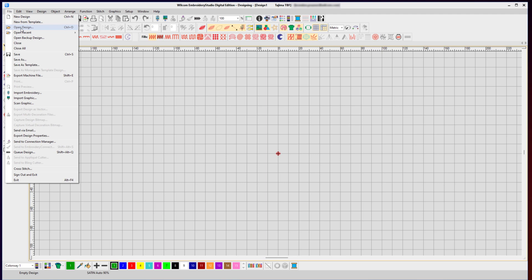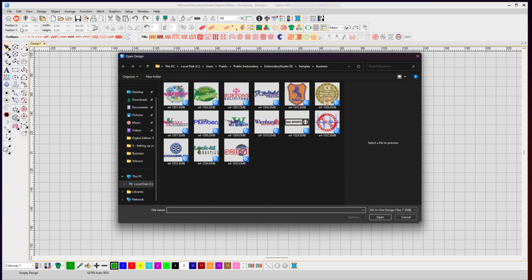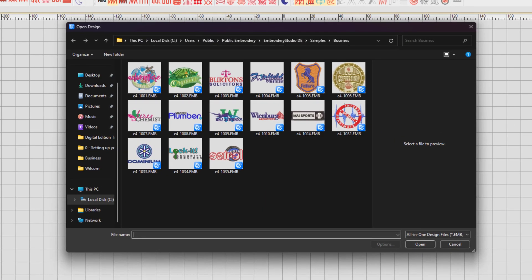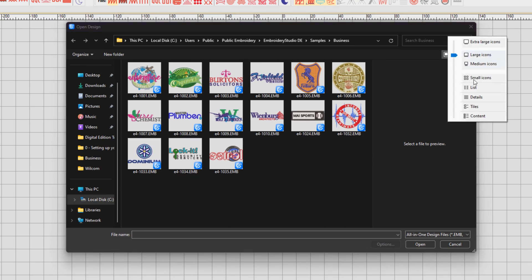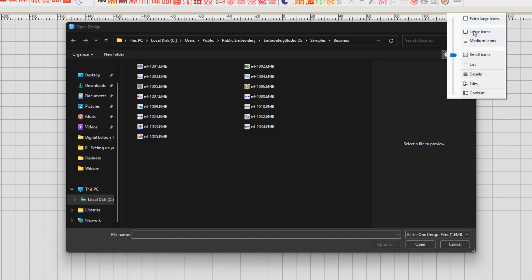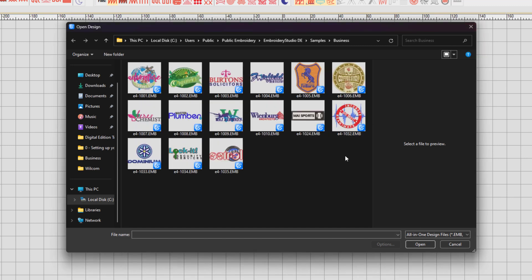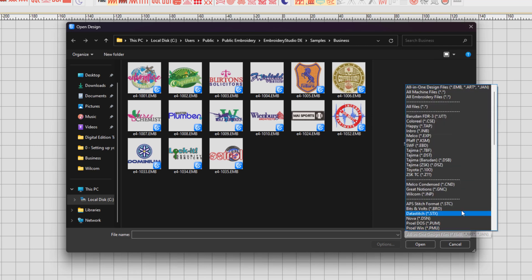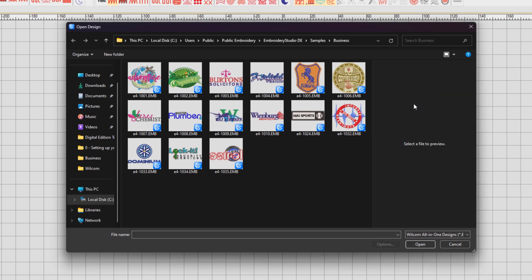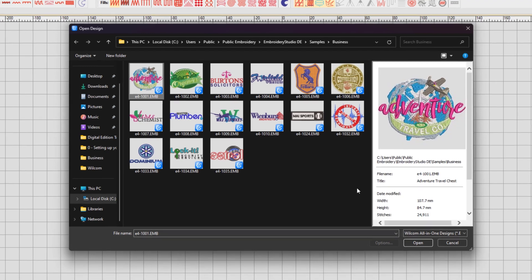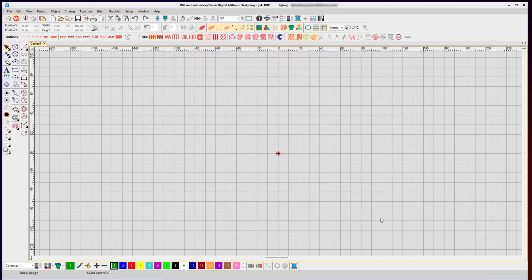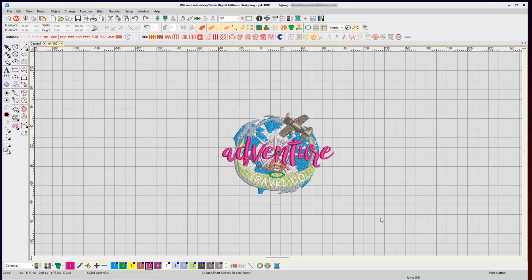In the open dialog box you can see your designs that are viewed on screen. If they open up as a list file or smaller icons, you can adjust the icon size using the standard Windows icon selection option. From the drop-down list on the right side, you can choose the file format you want to open. In this case, we're opening a Wilcom all-in-one design .emb file, then simply select the design and click open.